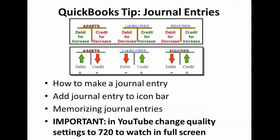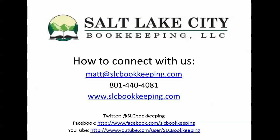So again, just a really quick video demonstration for you guys on journal entries. If you have any questions on this or anything else in QuickBooks or bookkeeping related, feel free to connect with us and reach out one of these ways. Thanks and you guys have a good one.